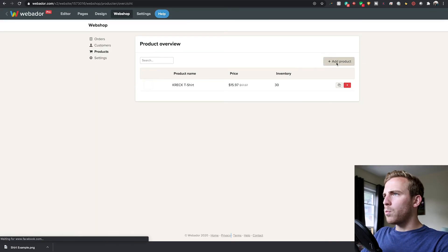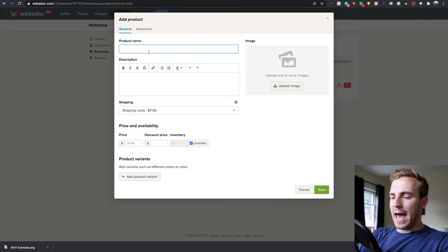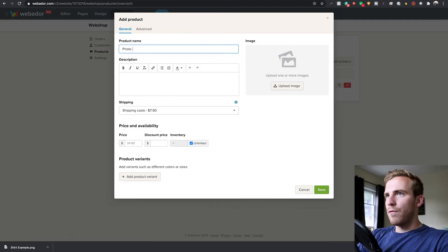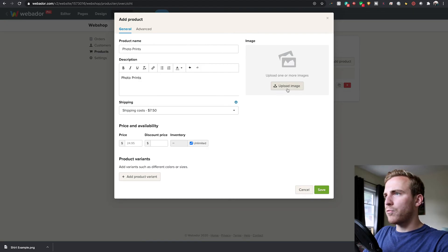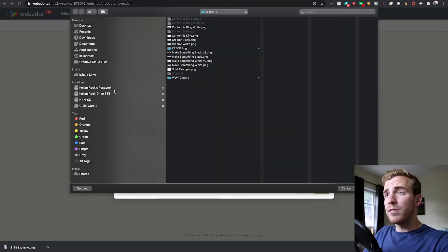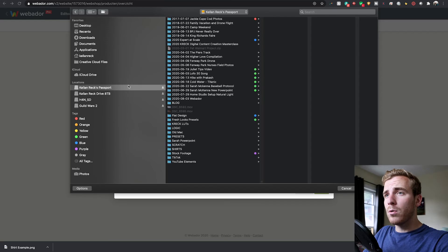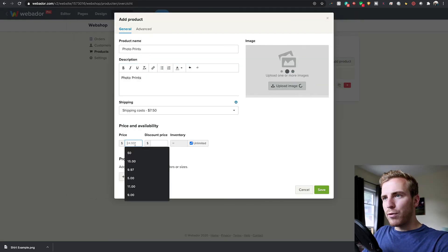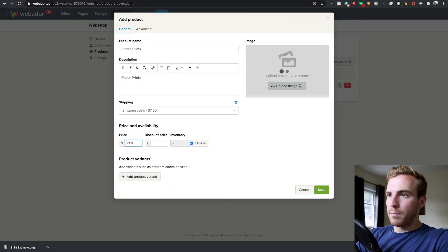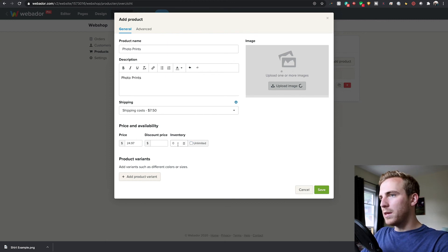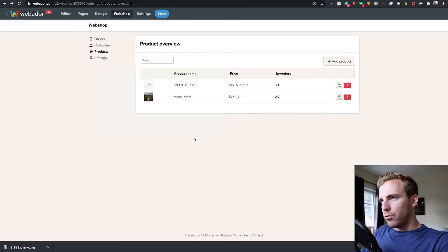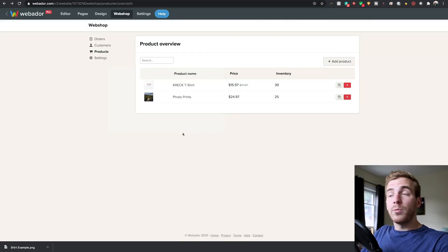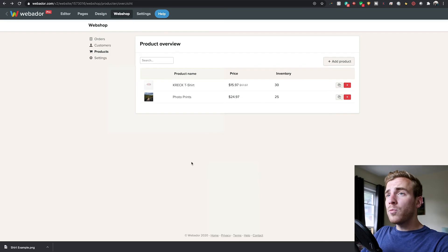If we want to add another product, we could add photo prints and we'll upload an image of one of my photos, a nice print of that photo. So you can get this photo printed and we will say that's at a price of $24.97. Unlimited, we'll have this be at 25 for inventory. So now we have a number of different products. We have photo prints and we have t-shirts.